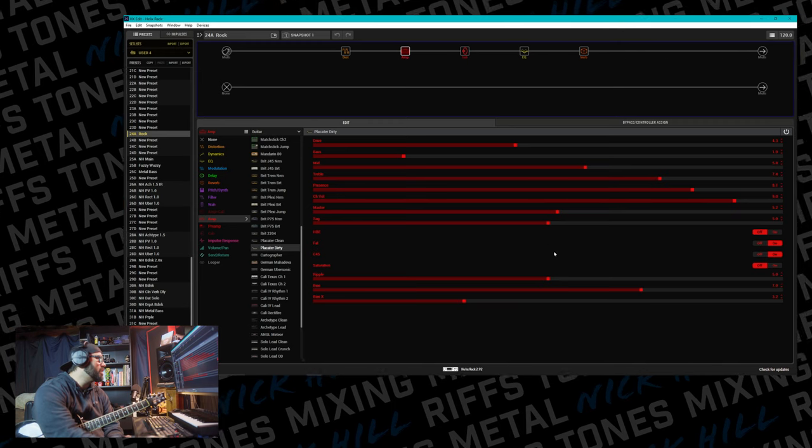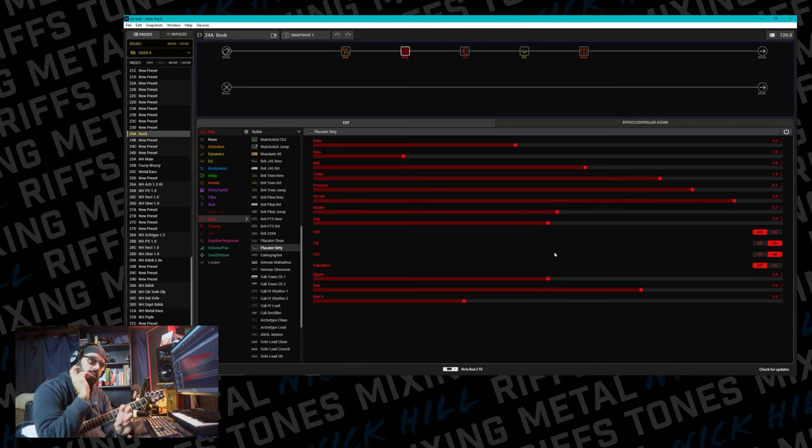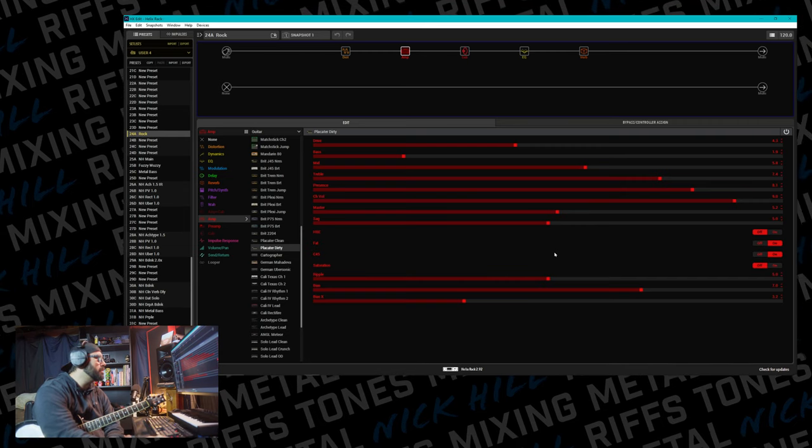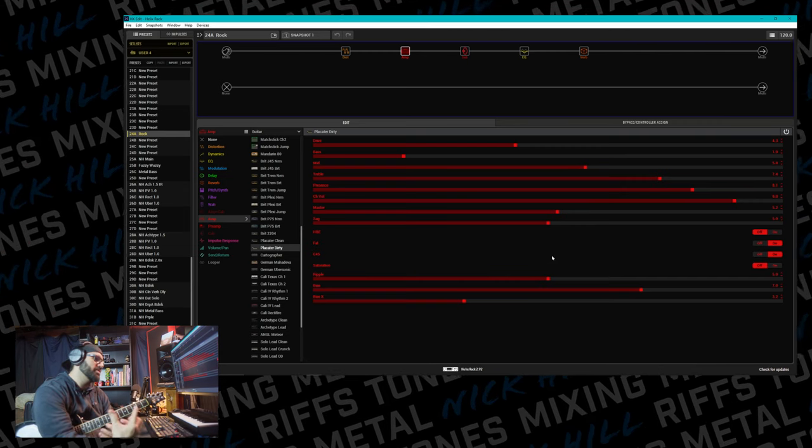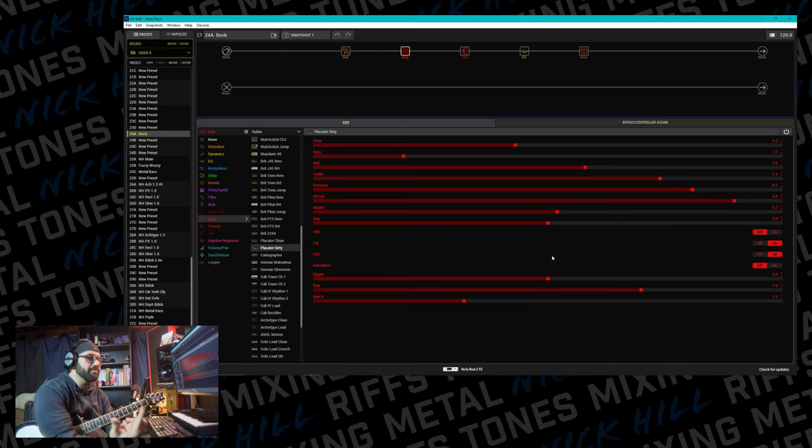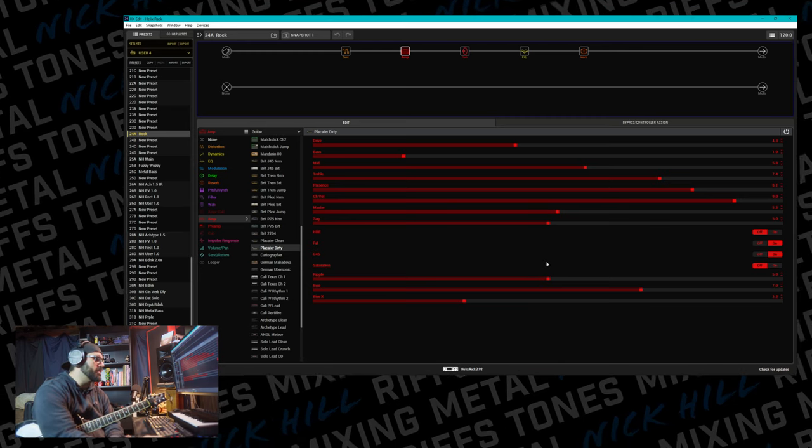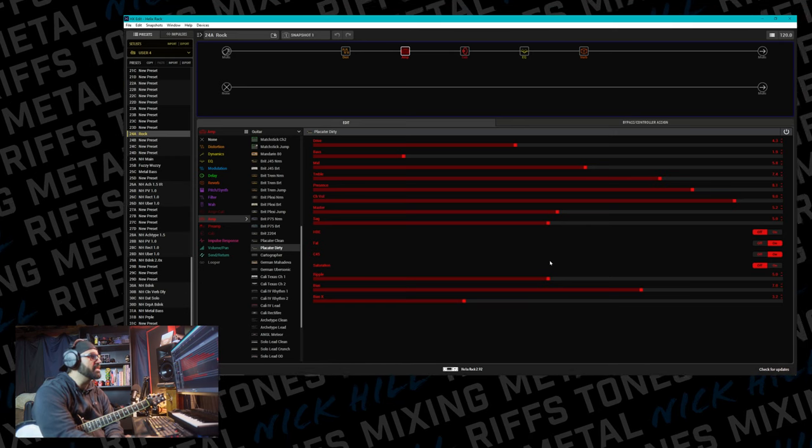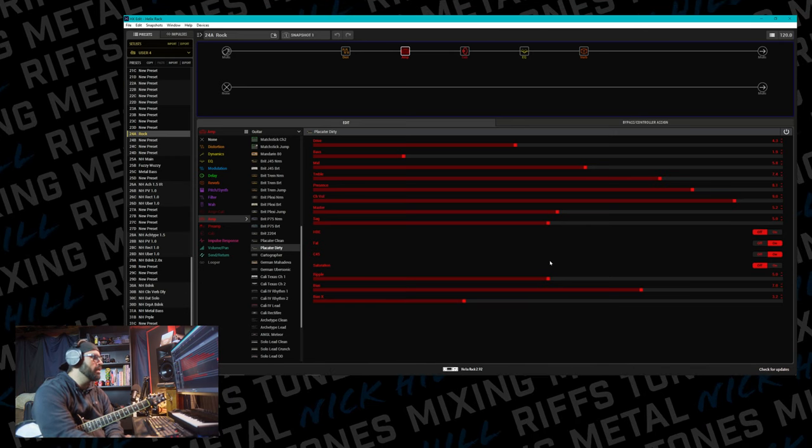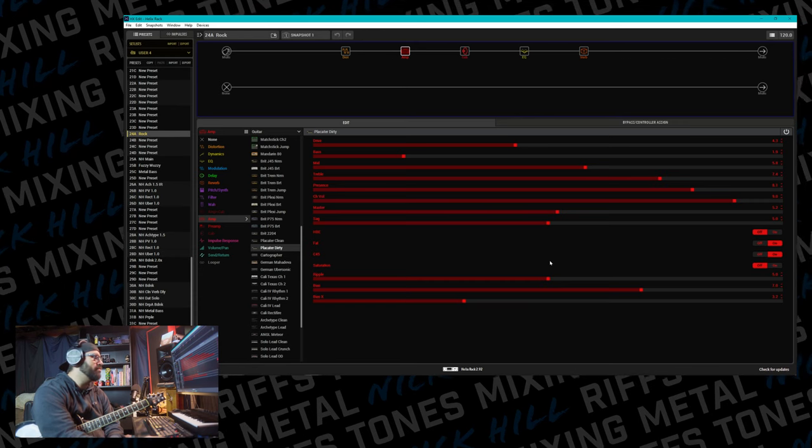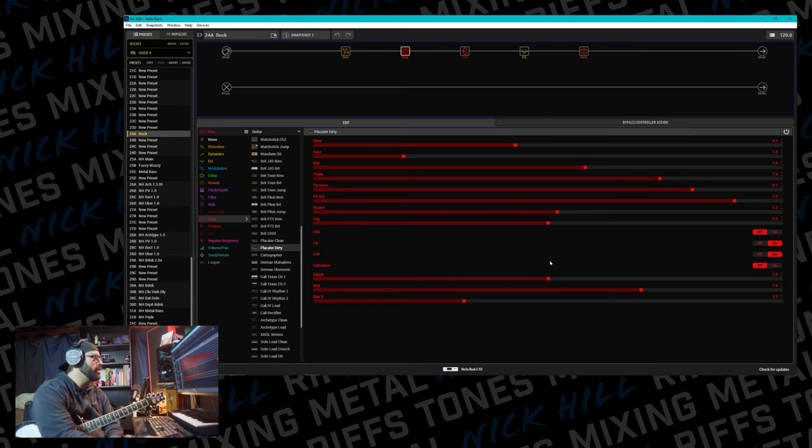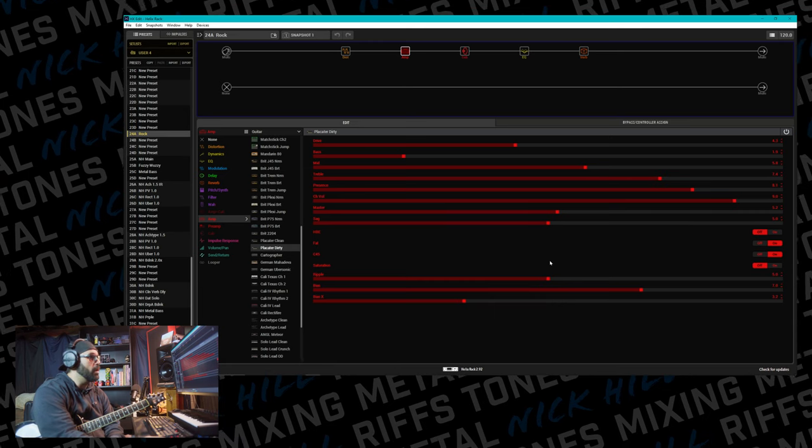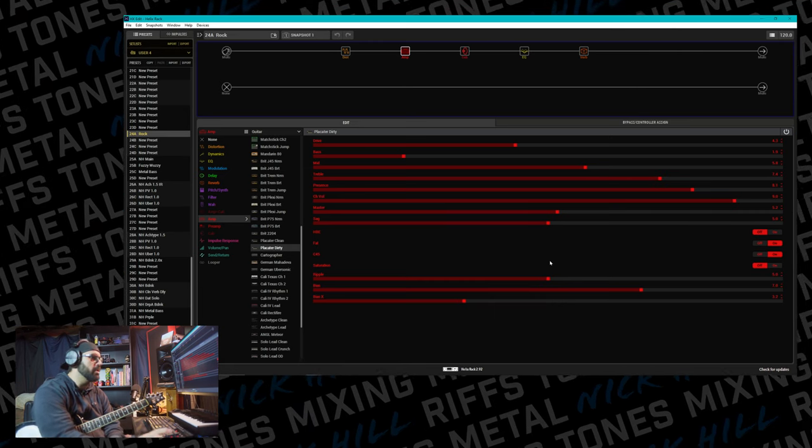Then I'm running into the Placater Dirty. It's one of my favorite rock type amps inside the Helix. Again, I played with a bunch of different ones, but just for what I was in the mood for at the time, I just ended up going back to this. The drive is at 4.3, the bass is at 1.9, the mid is at 5.8, the treble is at 7.4, the presence is at 8.1, channel volume is at 9. You know the drill.